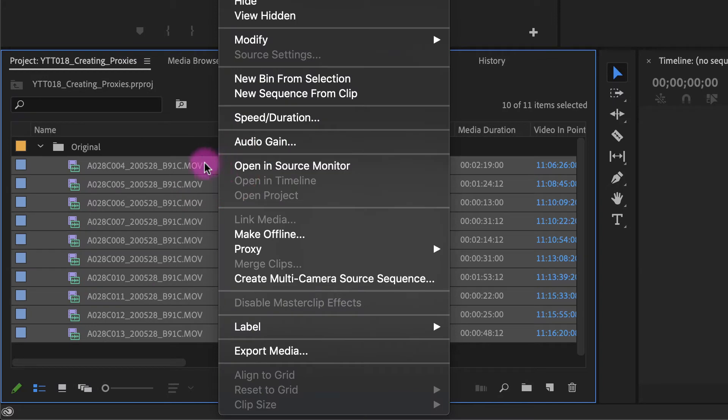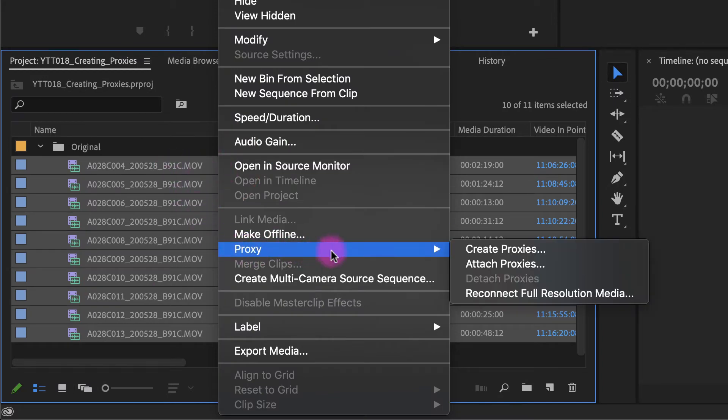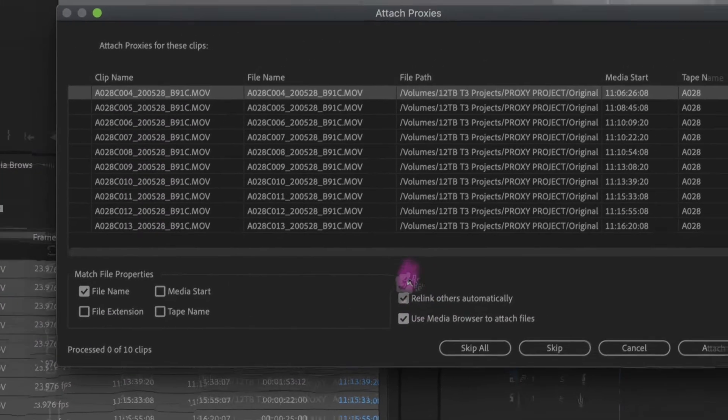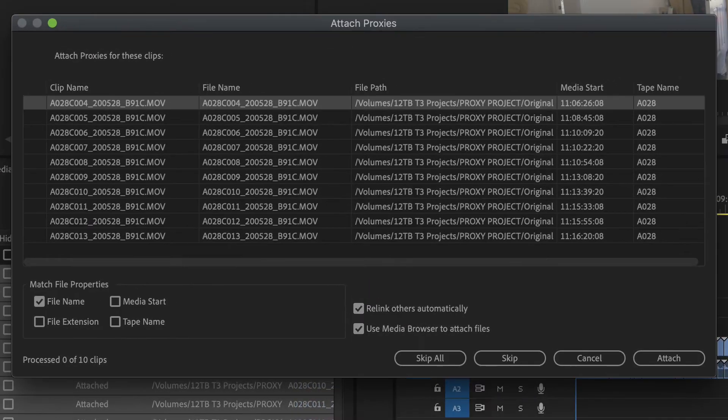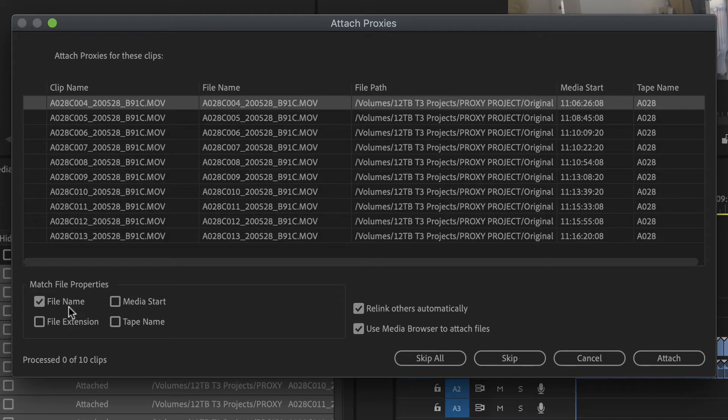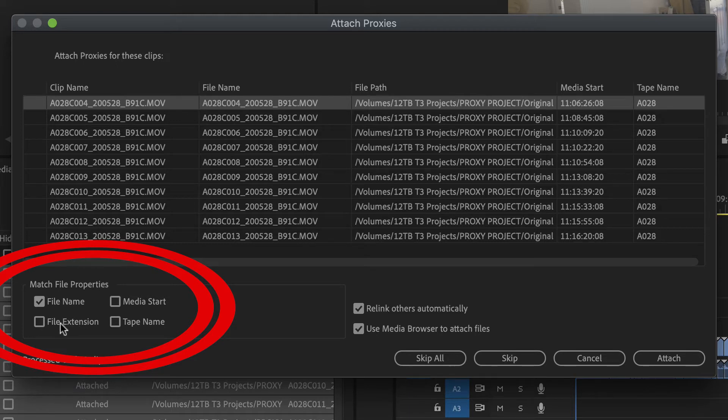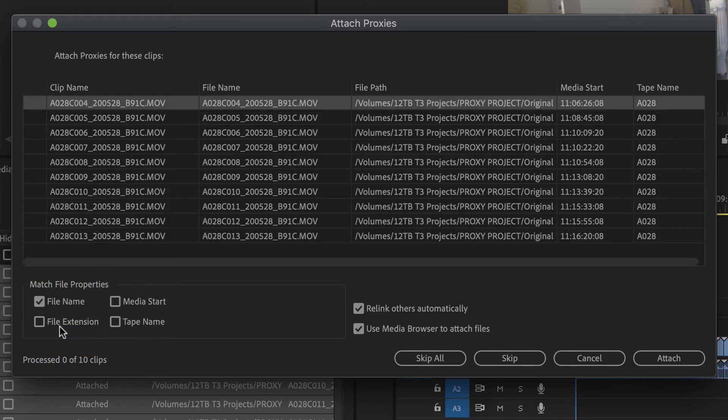What we're going to do though is right click on our media, attach proxies. So when your attach proxies window opens, make sure you pay attention here to your match file properties. Remember, I made it a point to keep the file name the same, but our extension has changed. You don't want to turn that on because the extensions won't match.